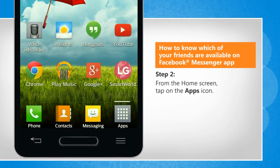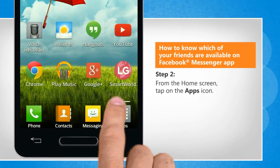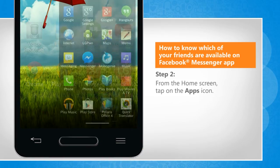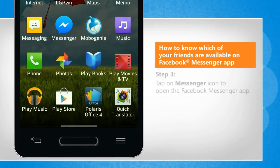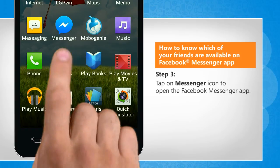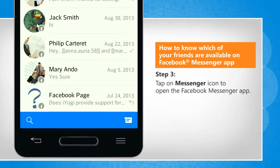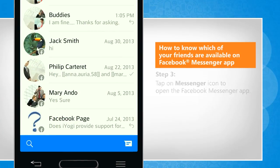From the home screen, tap on the apps icon. Tap on the Messenger icon to open the Facebook Messenger app.